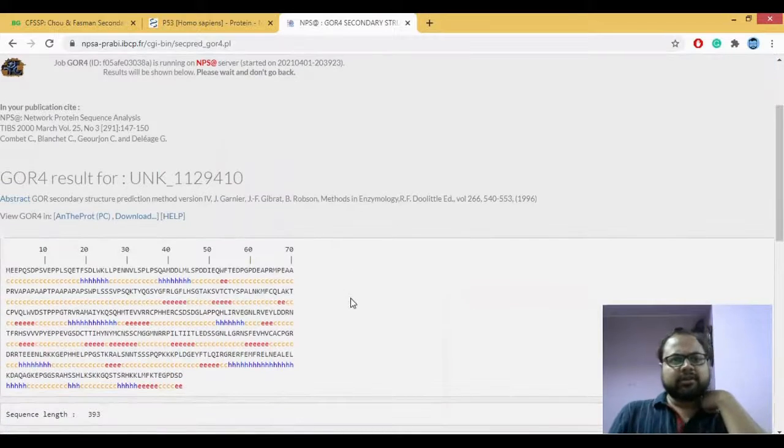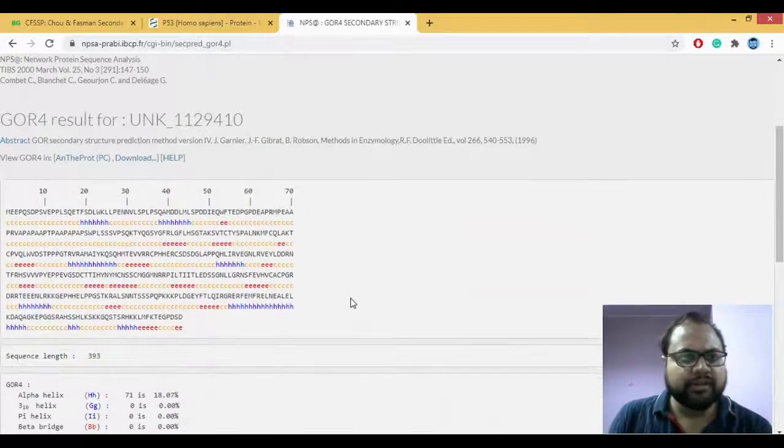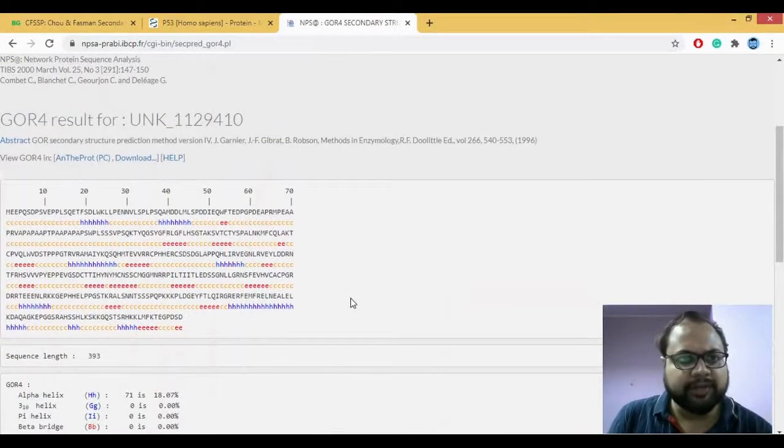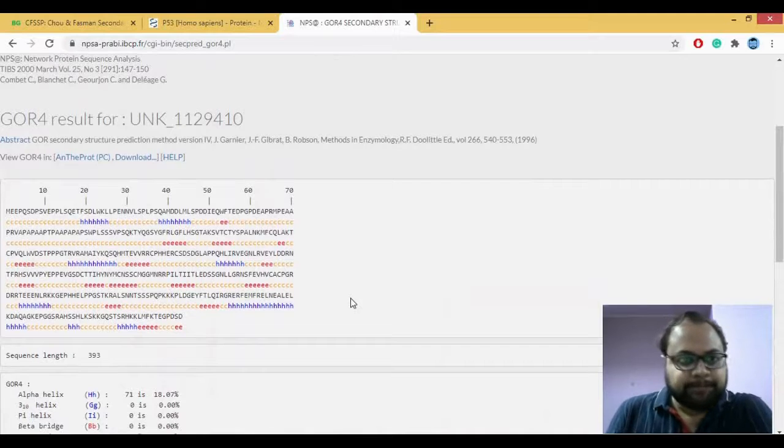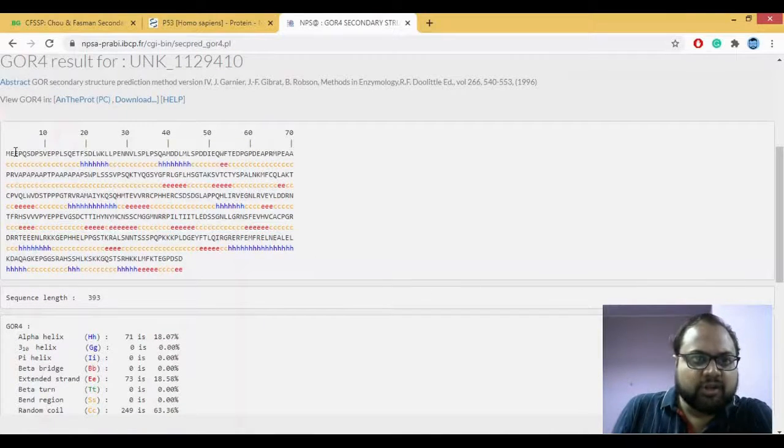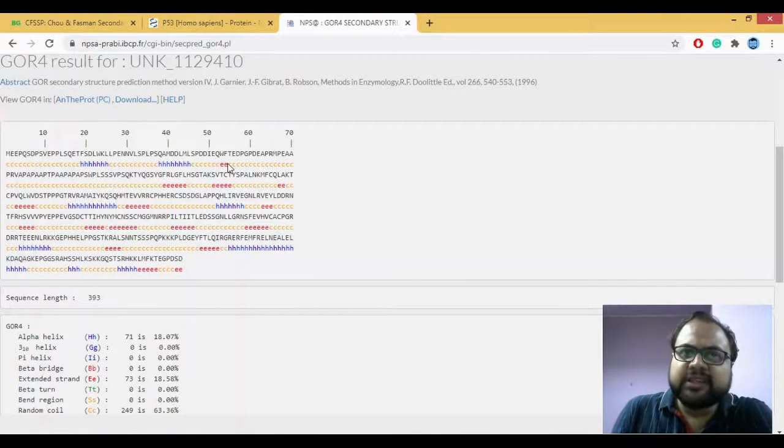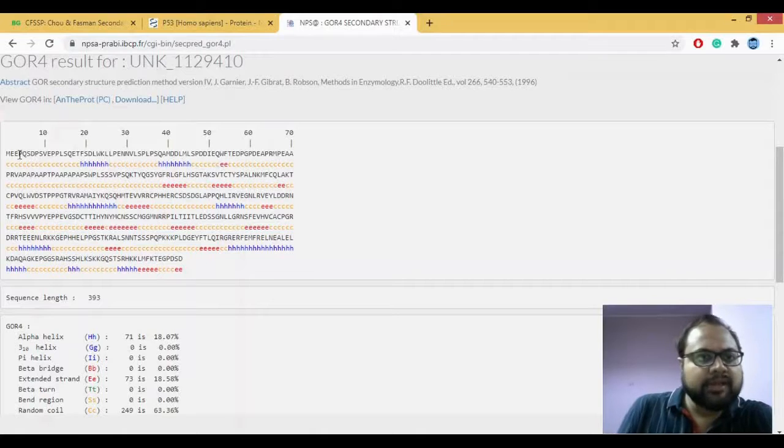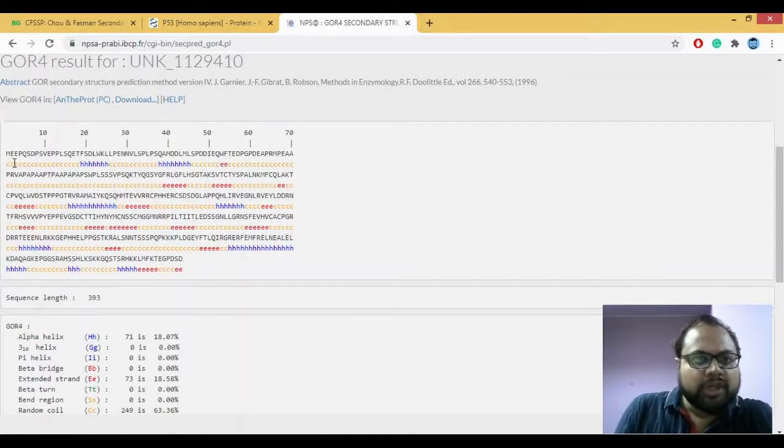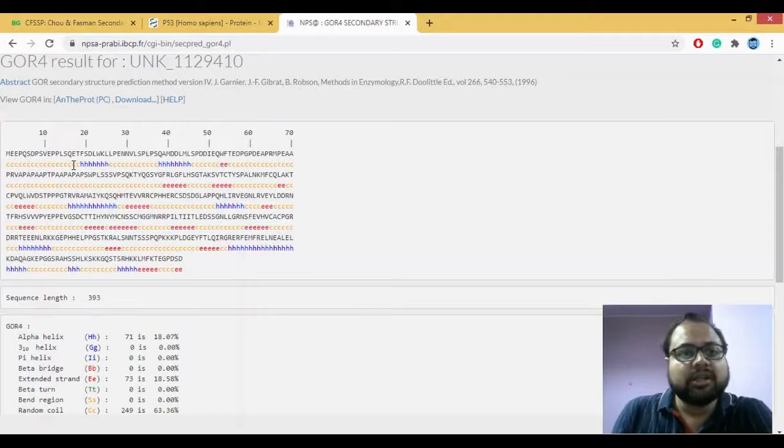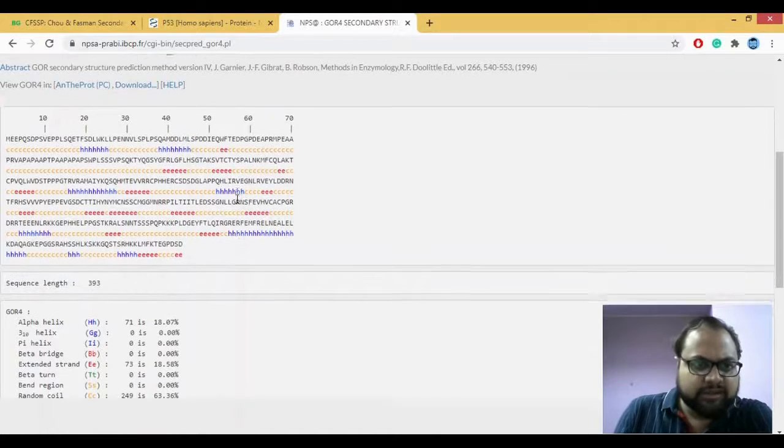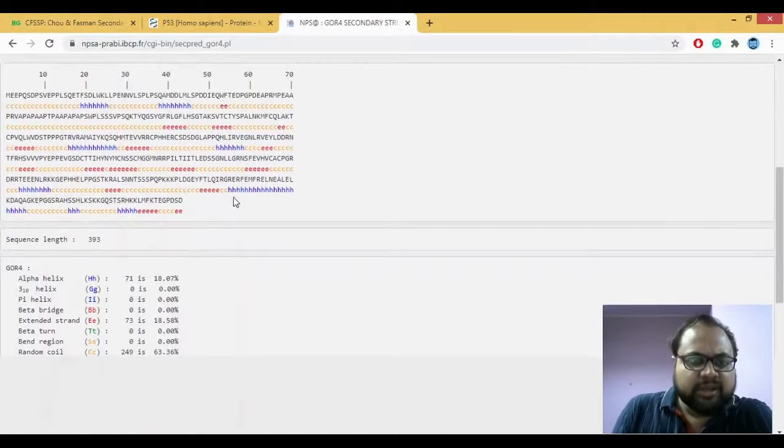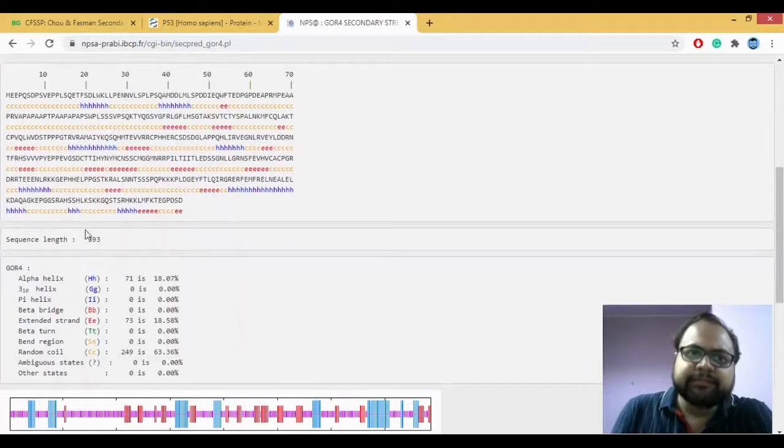I quickly got the results. It does not take a lot of time. So this is your query sequence which you have incorporated and below you can see that it has predicted whether it is GOR4. Now let's look at this section here.